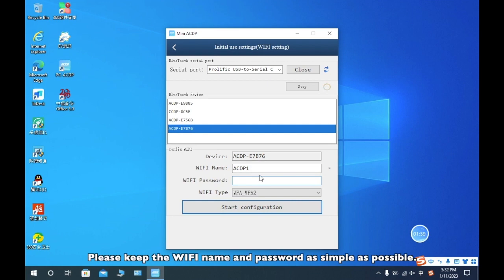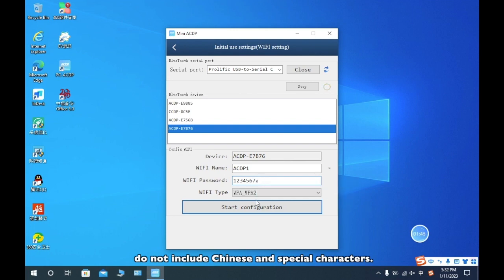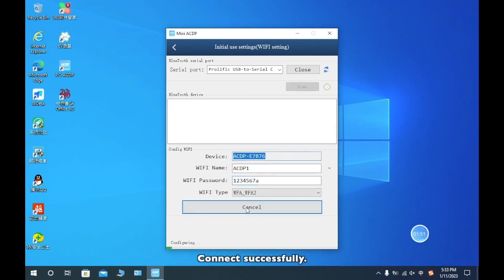Please keep the Wi-Fi name and the password as simple as possible. Please do not include Chinese and special characters. Click start configuration. Connect successfully.